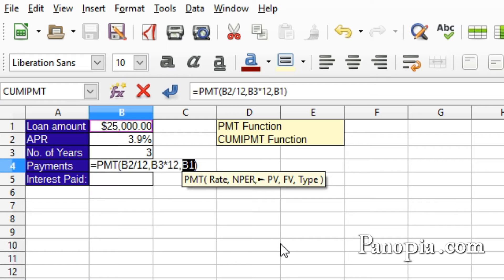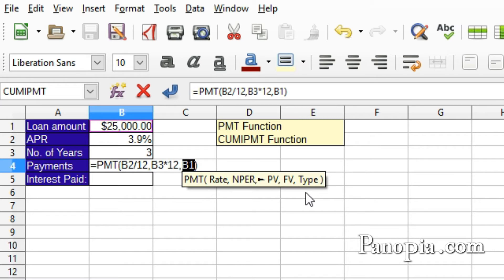The next parameter is optional: the future value — what's left after the payments are through. In this example, there won't be anything left after payments, so this parameter is not needed. The last parameter is the type, also optional. If it's left out or a zero is entered, the payments start at the end of each period, which is typically the case. If you paid at the beginning of each period, you would put a 1 here. We don't need this parameter either, so press Enter.